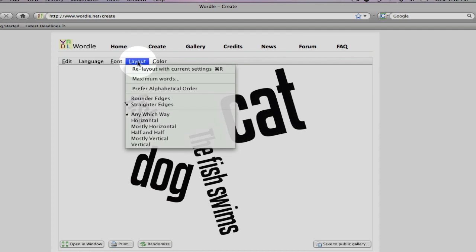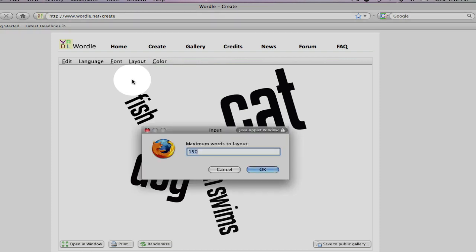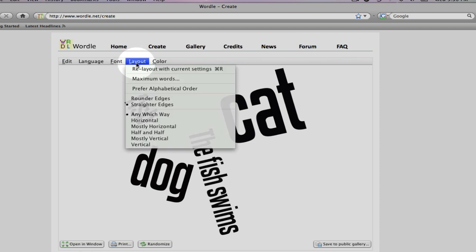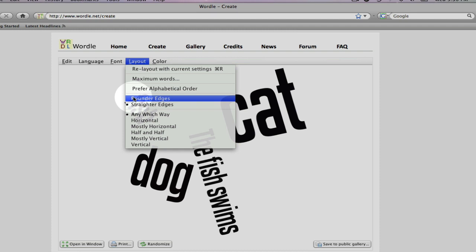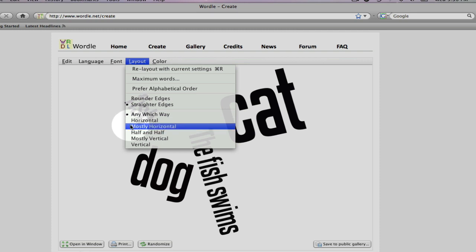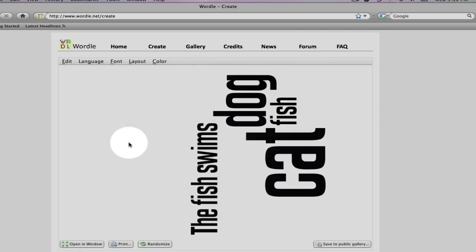The layout tab allows you to view the maximum number of words and you can choose the number of words you want to appear in your word cloud. It allows you to choose for your word cloud to be in alphabetical order, rounder or straighter edges in your word cloud. And it also allows you to decide which way you want your words to appear in your word cloud. Mostly horizontal, half and half, vertical.